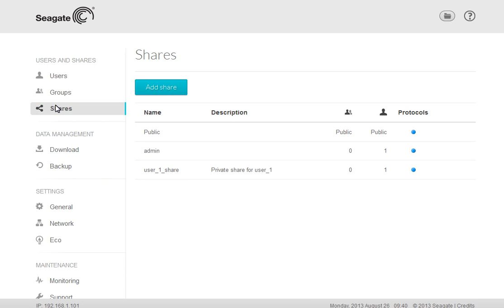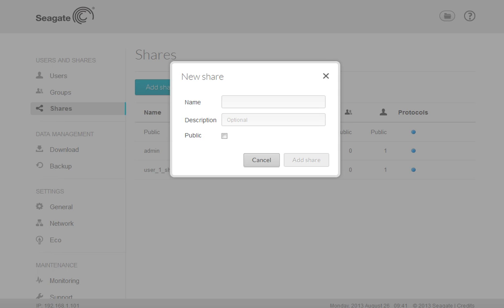Once the Shares page displays, click on the Add Shares button. After clicking on the button, the new share setup box will display.